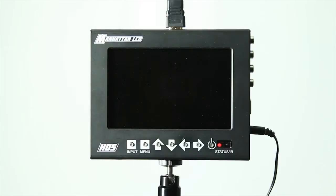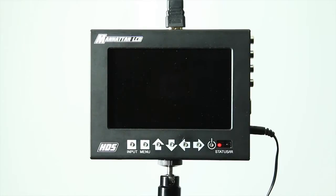In this video, we will be going over the software of the Manhattan LCD HD5 monitor. It's important to note that the features demonstrated in this video also apply to the HD089B, HD089C, and HD071A monitors.